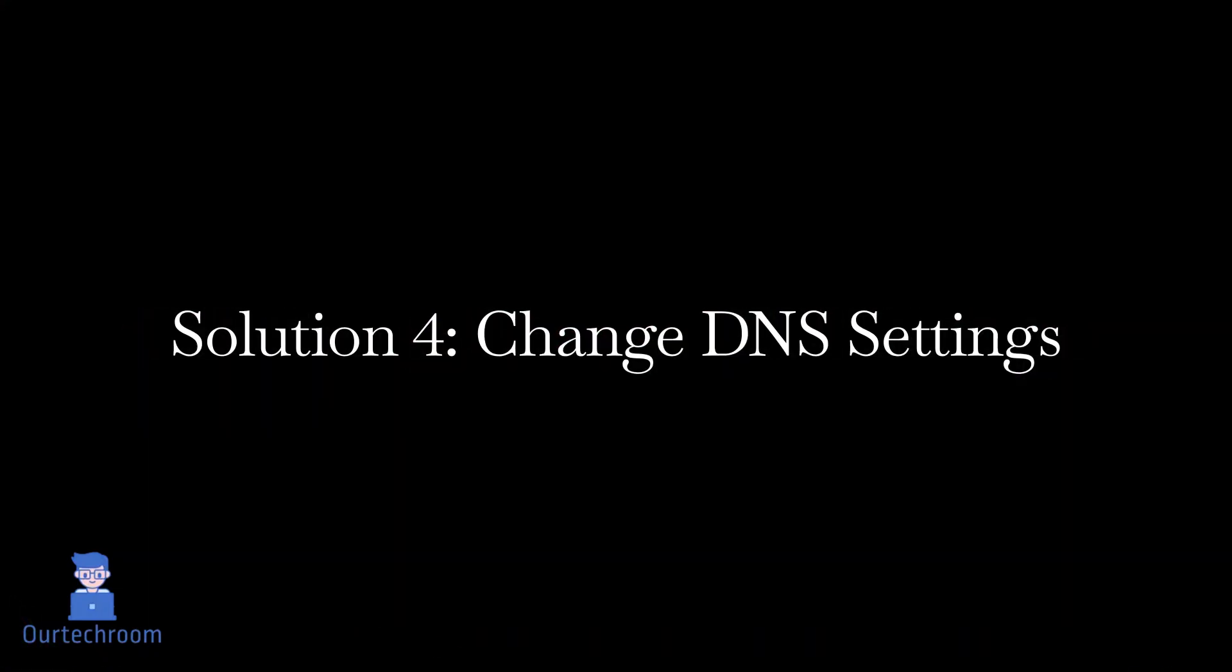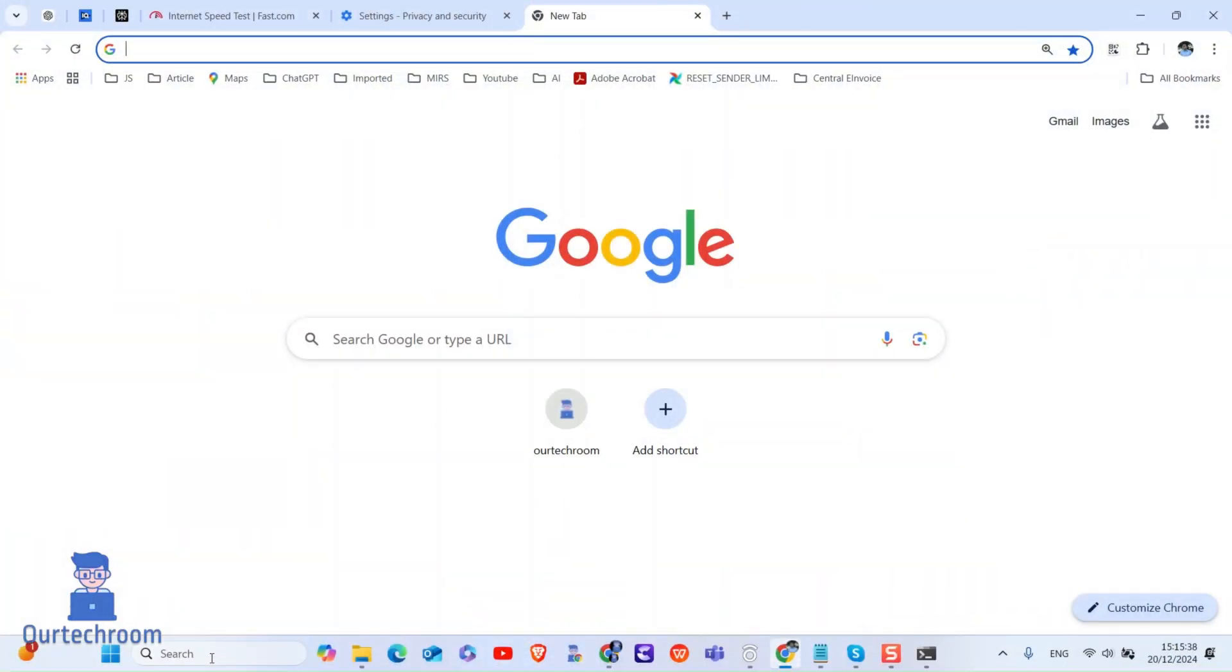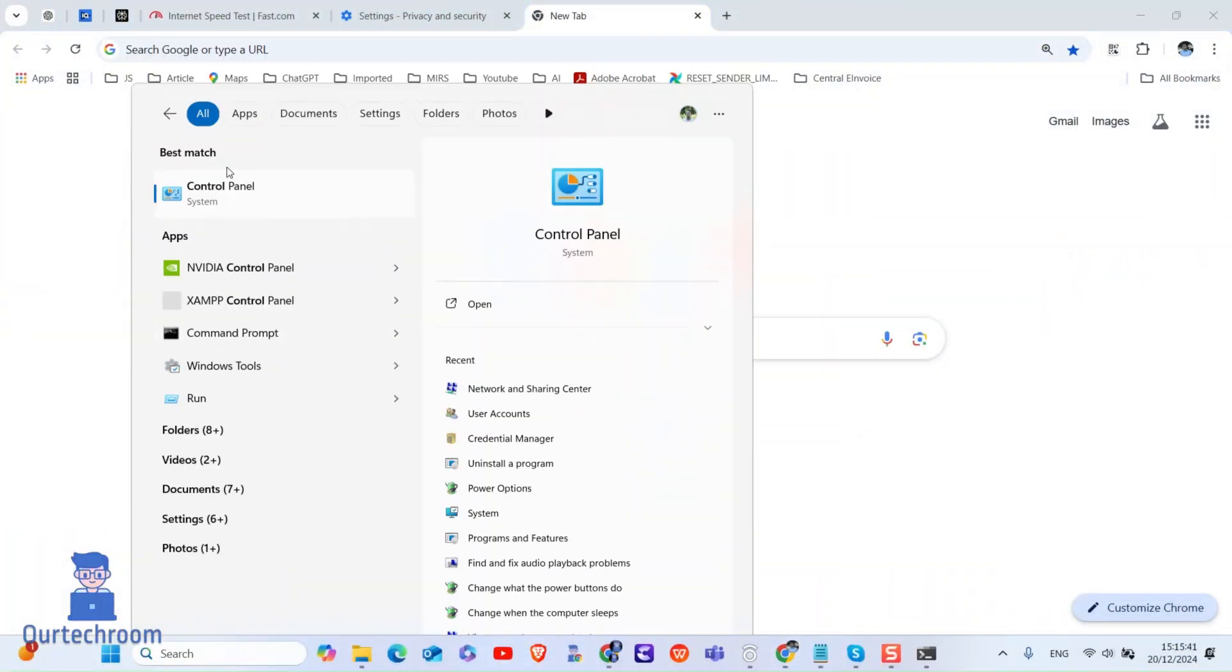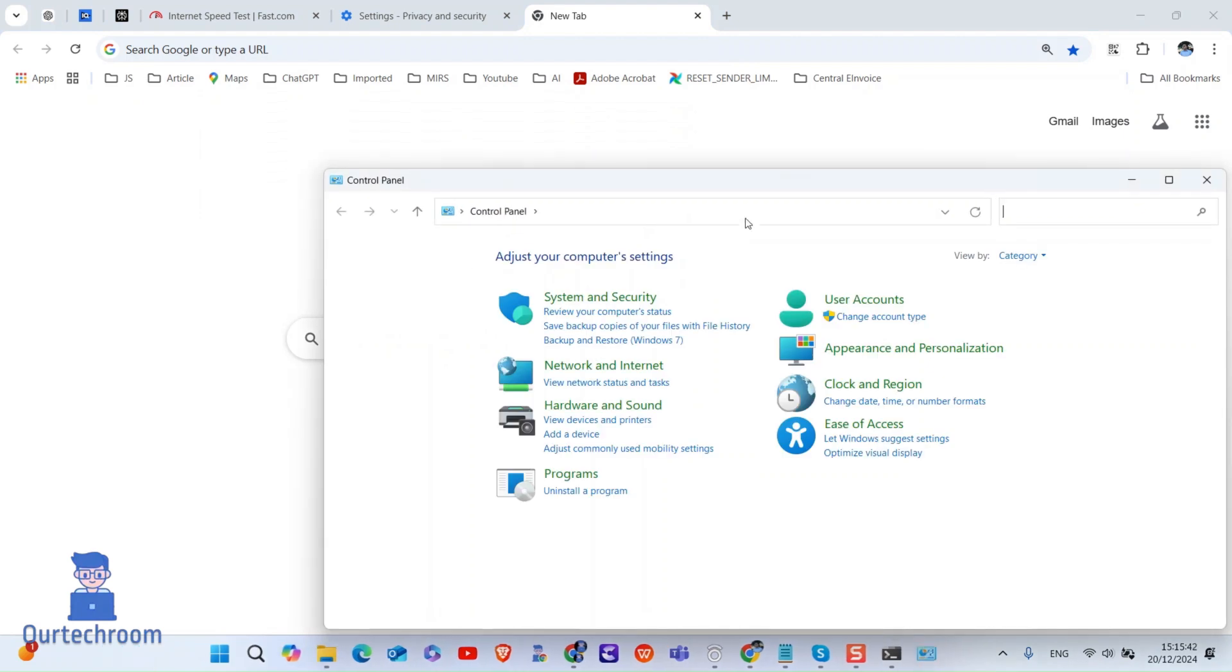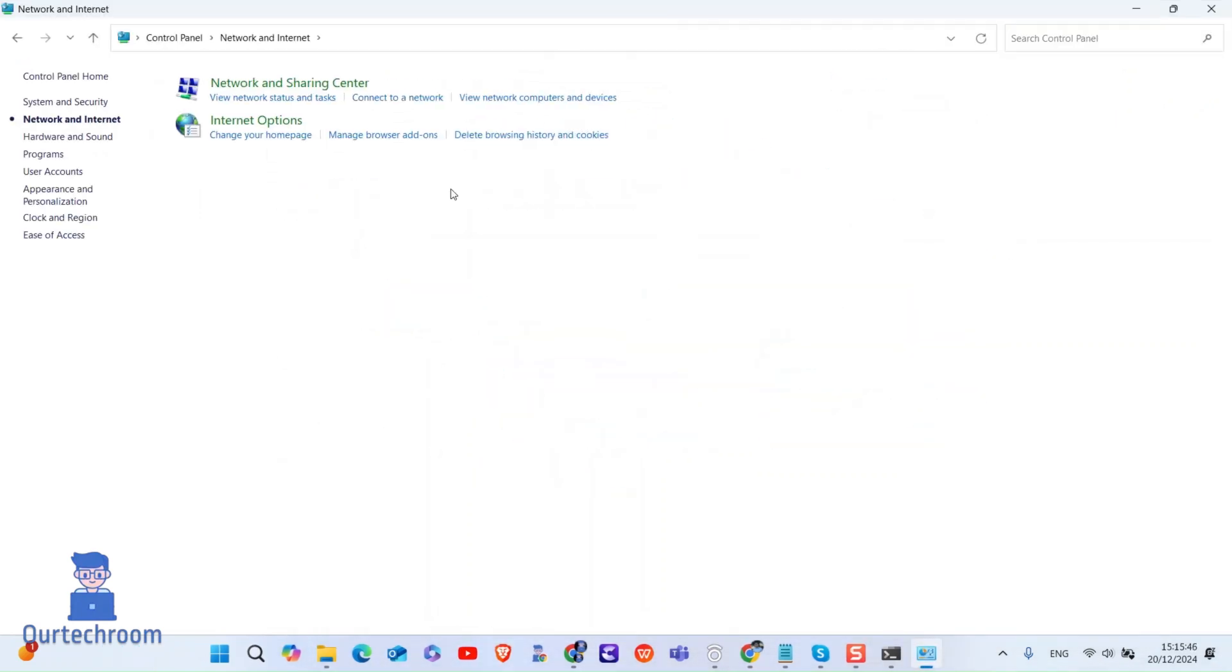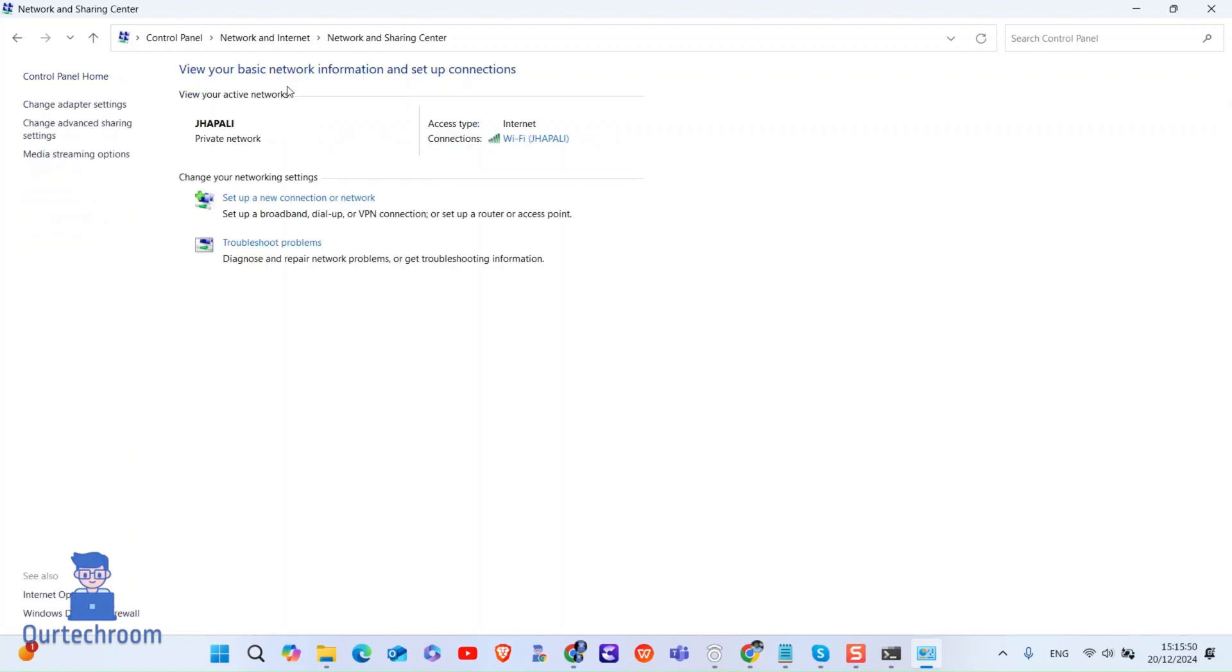If this does not work, then try changing DNS settings. For this, go to search and type control and select control panel from the list. Select view as category. Then select network and internet option. Click on network and sharing center. On the left pane, click on change adapter settings.